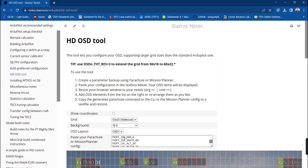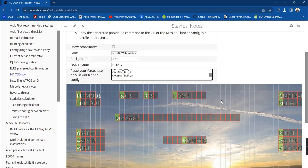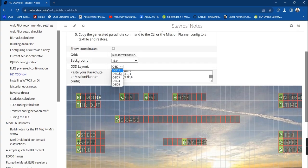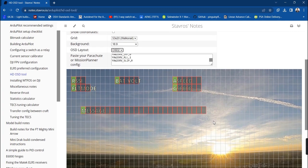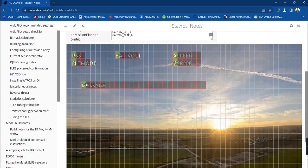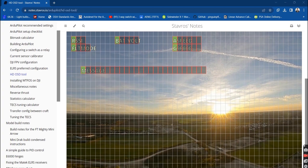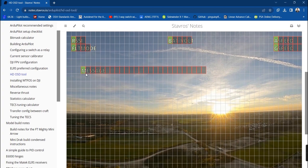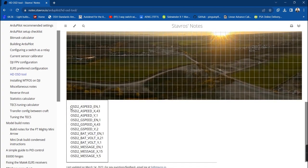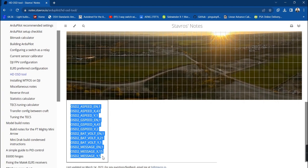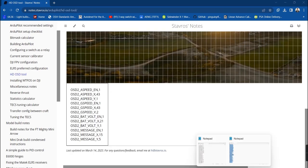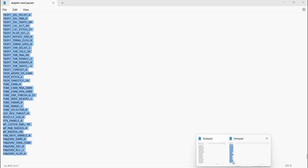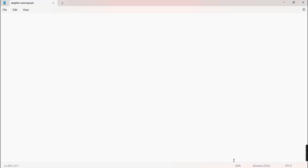Using notepad again, open the updated parameter file then copy paste everything to the HD OSD tool page. This time you will customize the screen layout 2. Select OSD 2 from the pull down menu then rearrange the elements as desired, the same as what we did with the OSD 1. Copy paste updated OSD elements over to notepad then save it as a new text file.